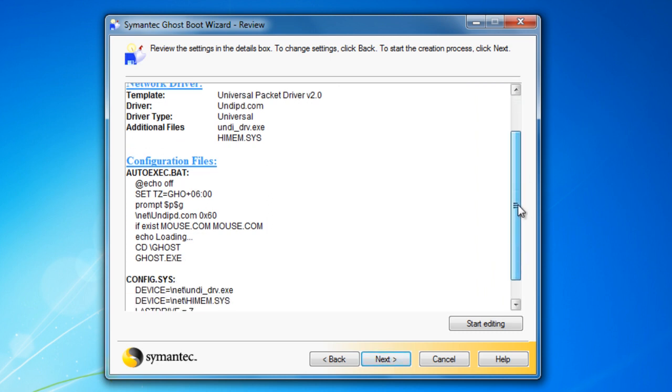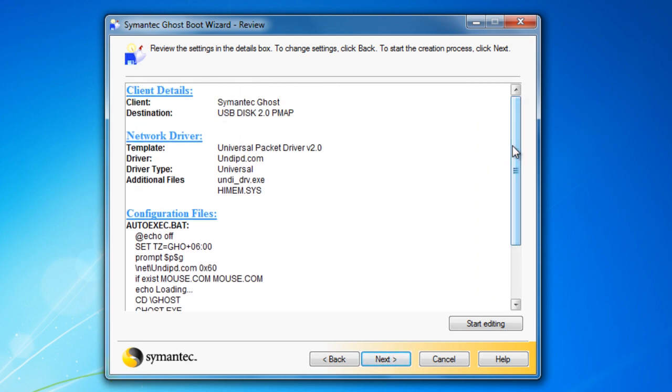On this part, this is mostly used for advanced users on Symantec Ghost. I do know how to use this myself, but on this video, I'm just creating a very simple one for this video.